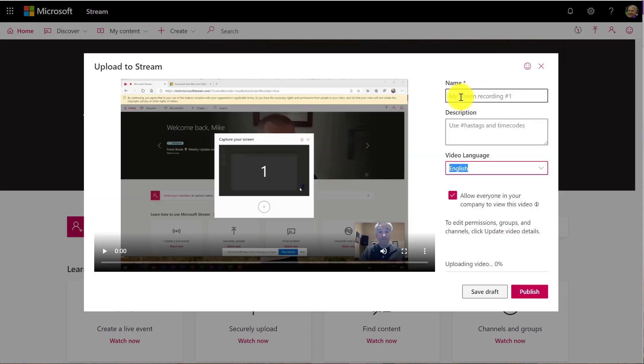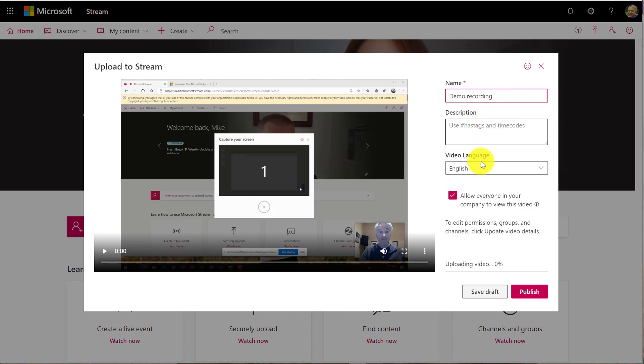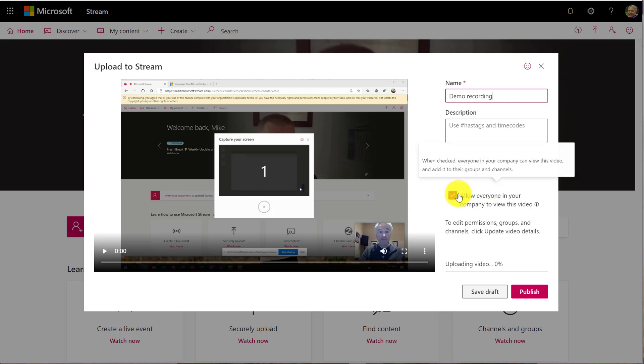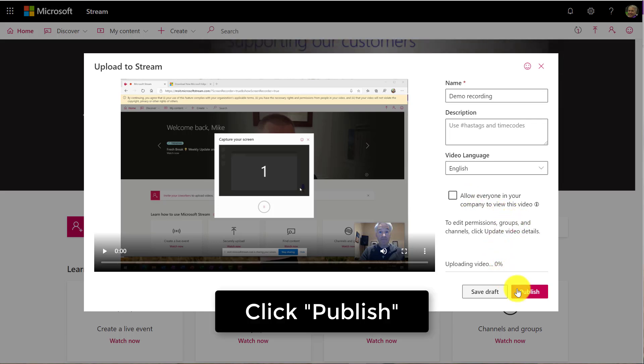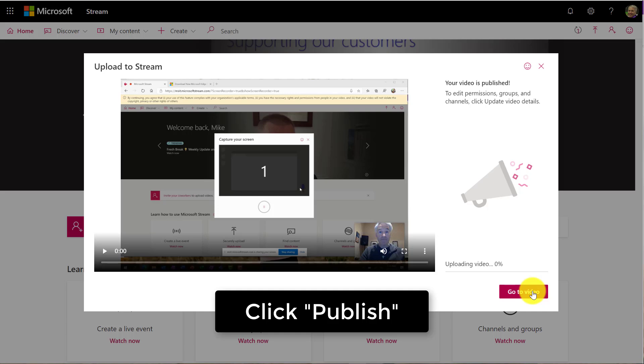Now there are some options. I'll give it demo recording, a name, and I can have a description. What language is it in? Because then I can actually get it captioned. Maybe I want everyone in this company or school to see this, or maybe I'm going to uncheck that for now and I'll just say publish, but not everyone can see it yet. So I hit publish.